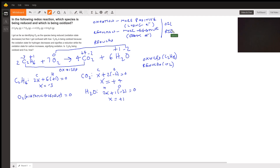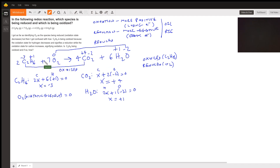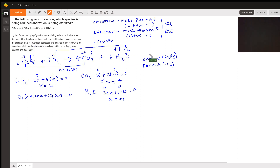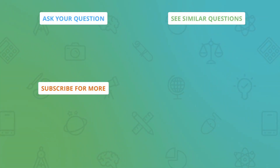You can remember this with the saying OIL RIG: Oxidation Is Loss of electrons, Reduction Is Gain of electrons. The student also asked about hydrogen — if you look, hydrogen is +1 on the reactant side and also +1 on the product side, so there is no change in oxidation state. Hydrogen is neither being oxidized nor reduced. Hopefully that clarifies everything — have a good day!